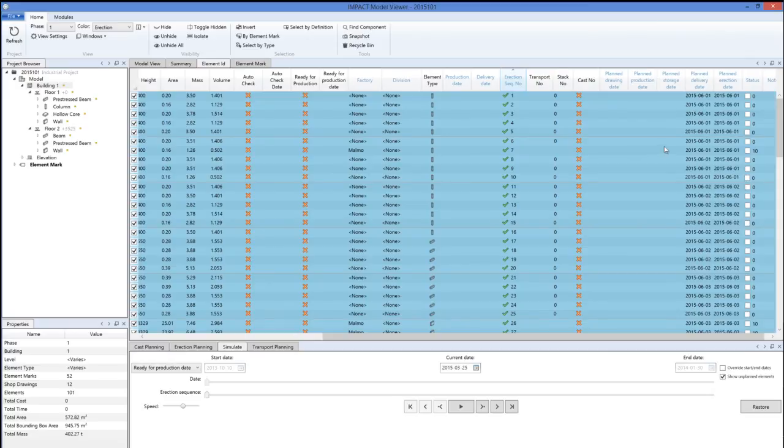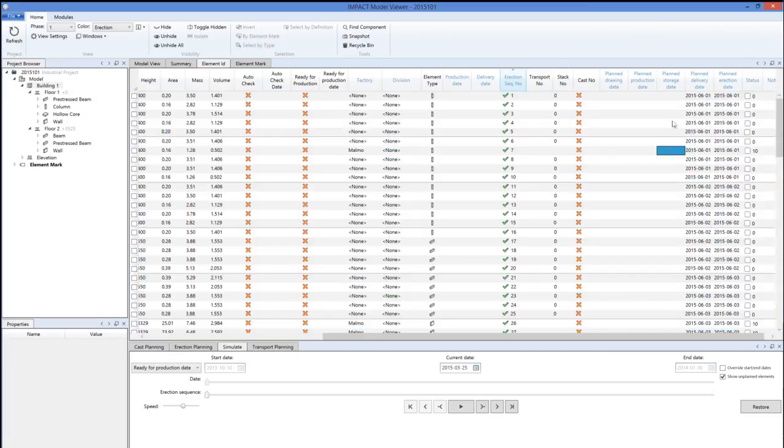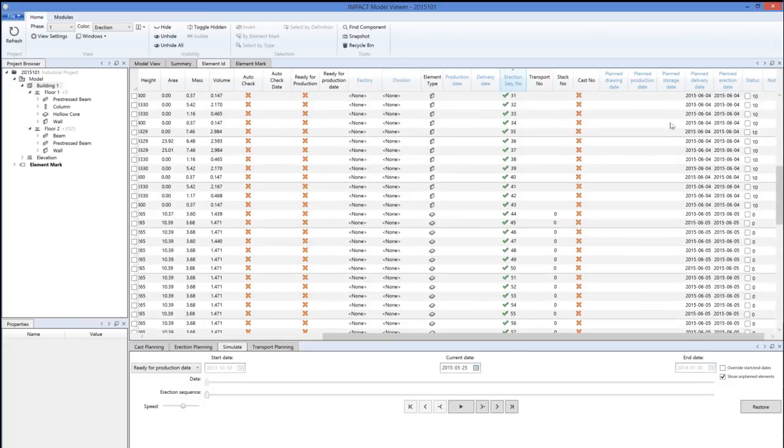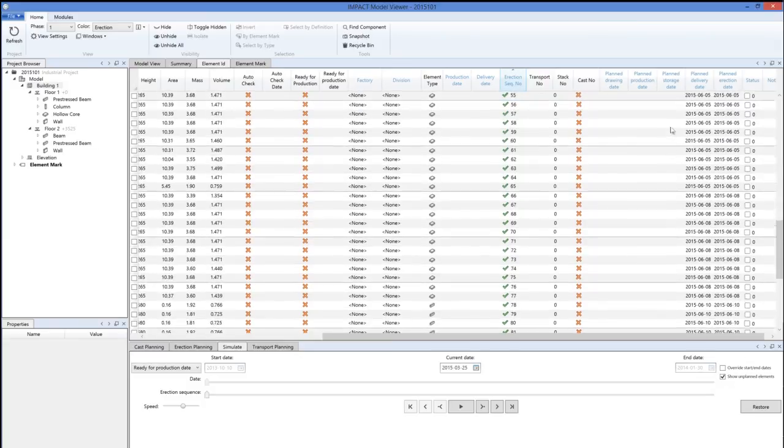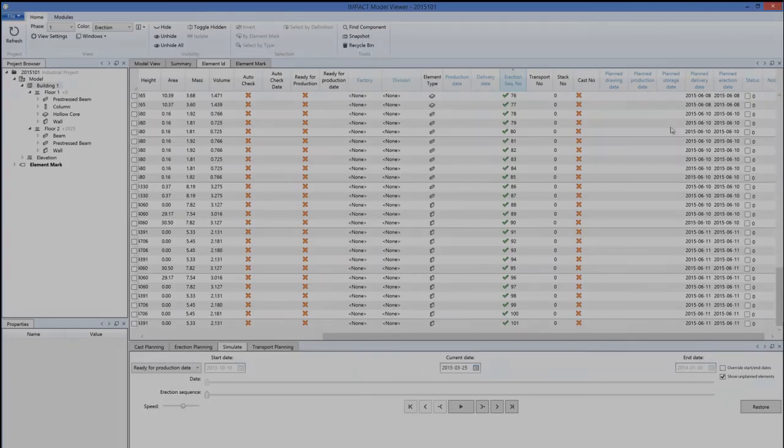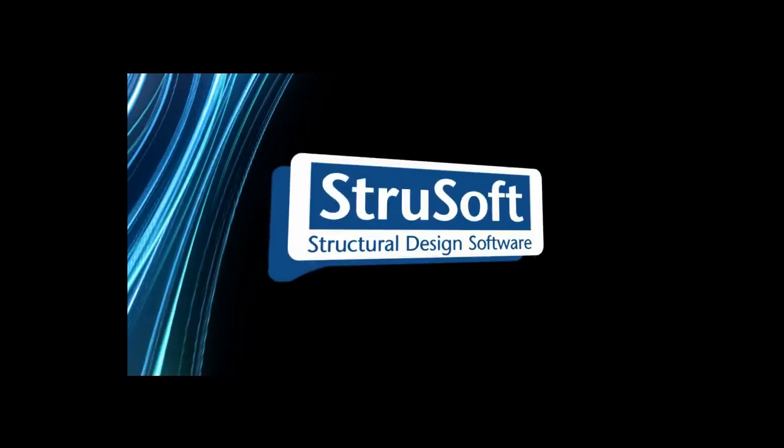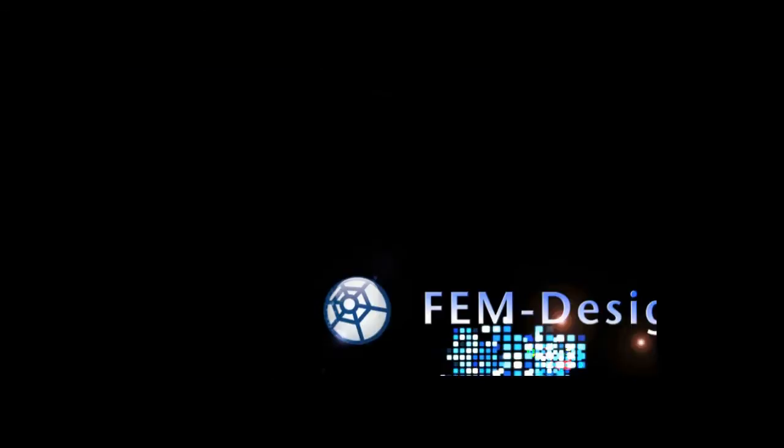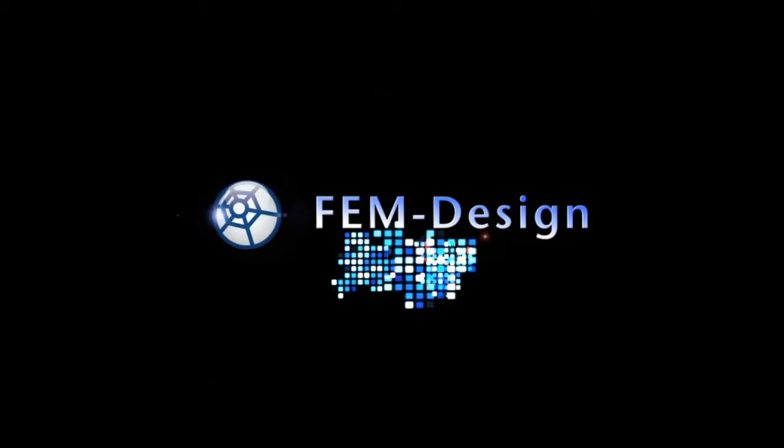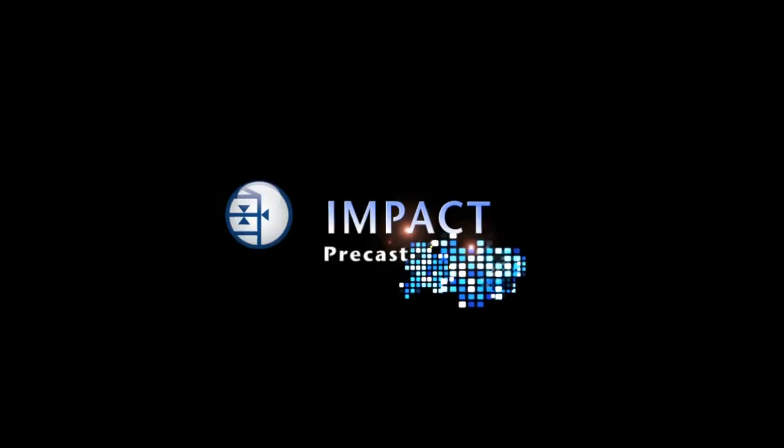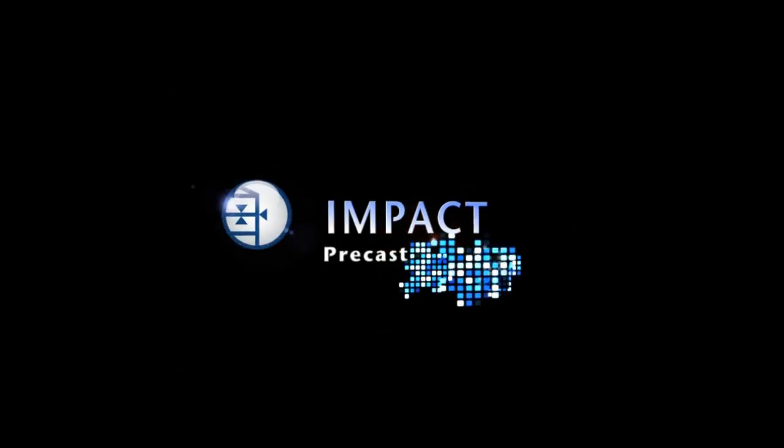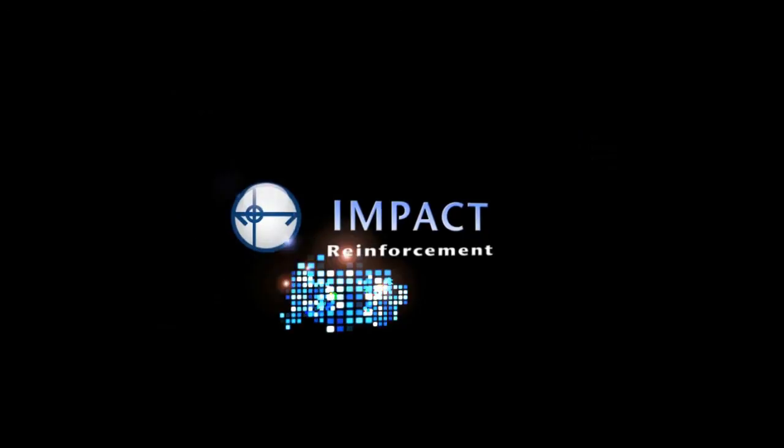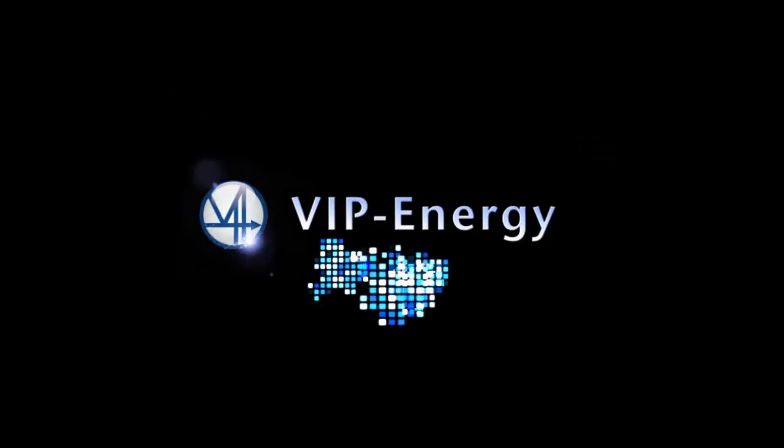Now the planned delivery date will be the same as the erection date here. Save changes.